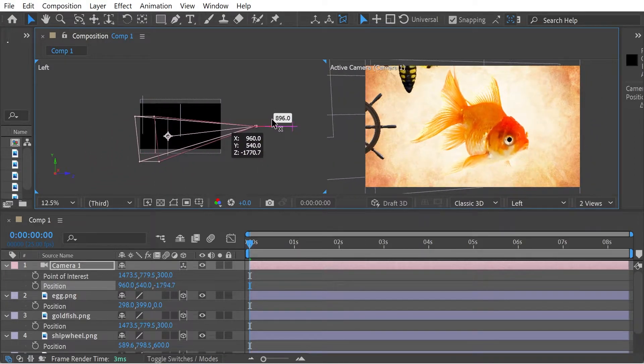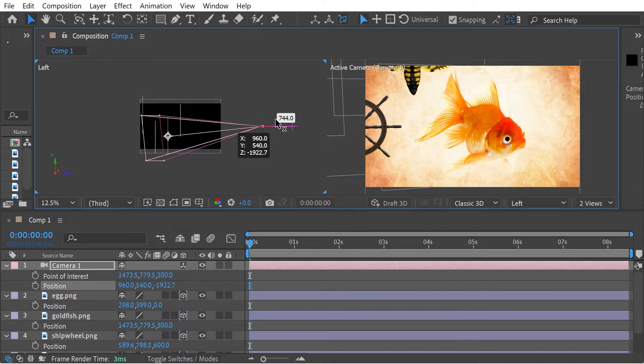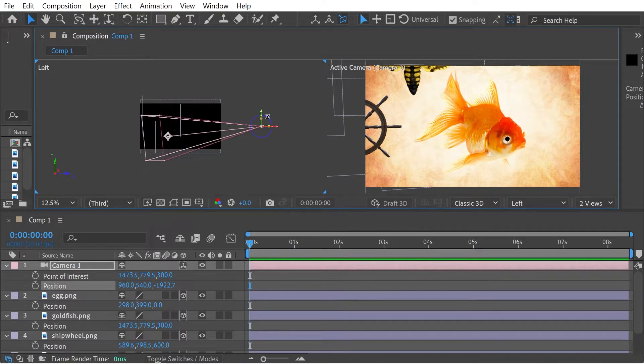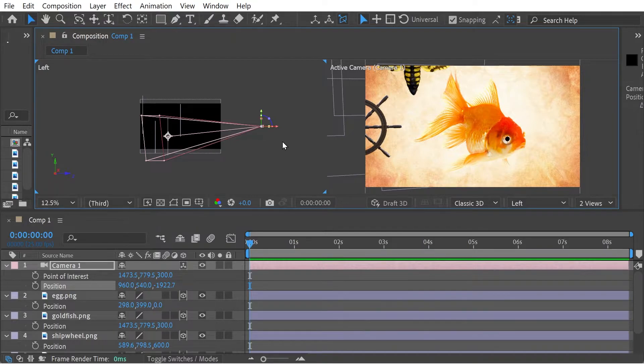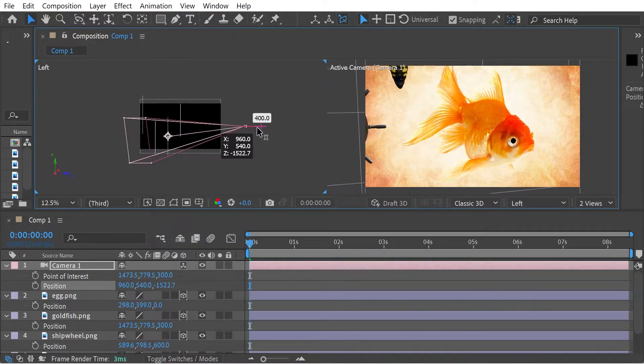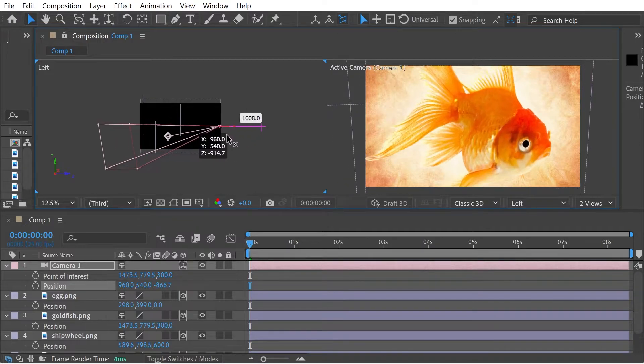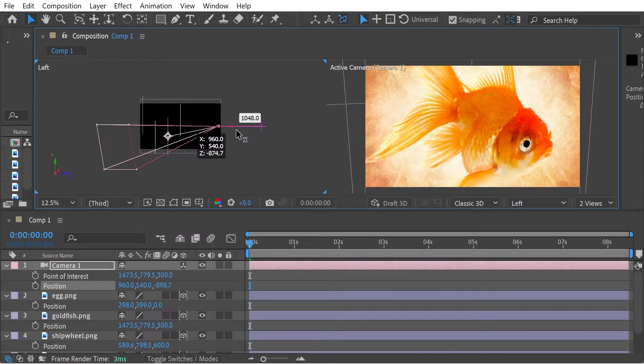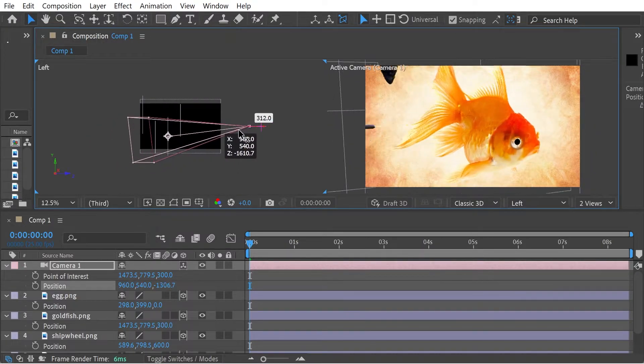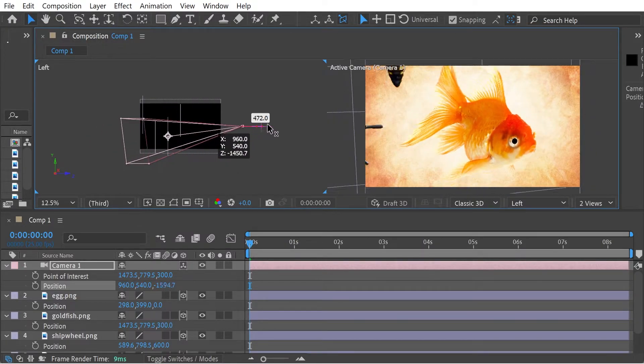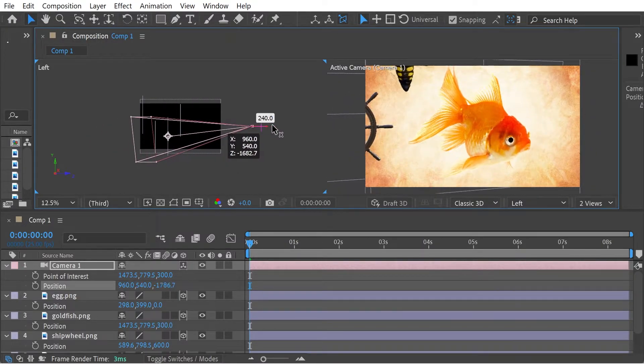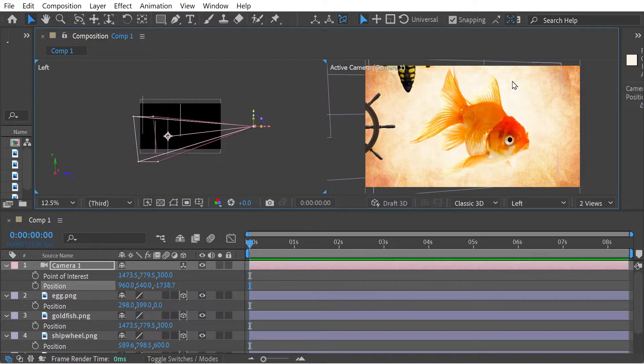So essentially hold down Control while dragging one of the axis arrows, and then you're going to keep the point of interest in the same place. You can also just look at the numbers here. You can see the position is just changing and point of interest is remaining constant.